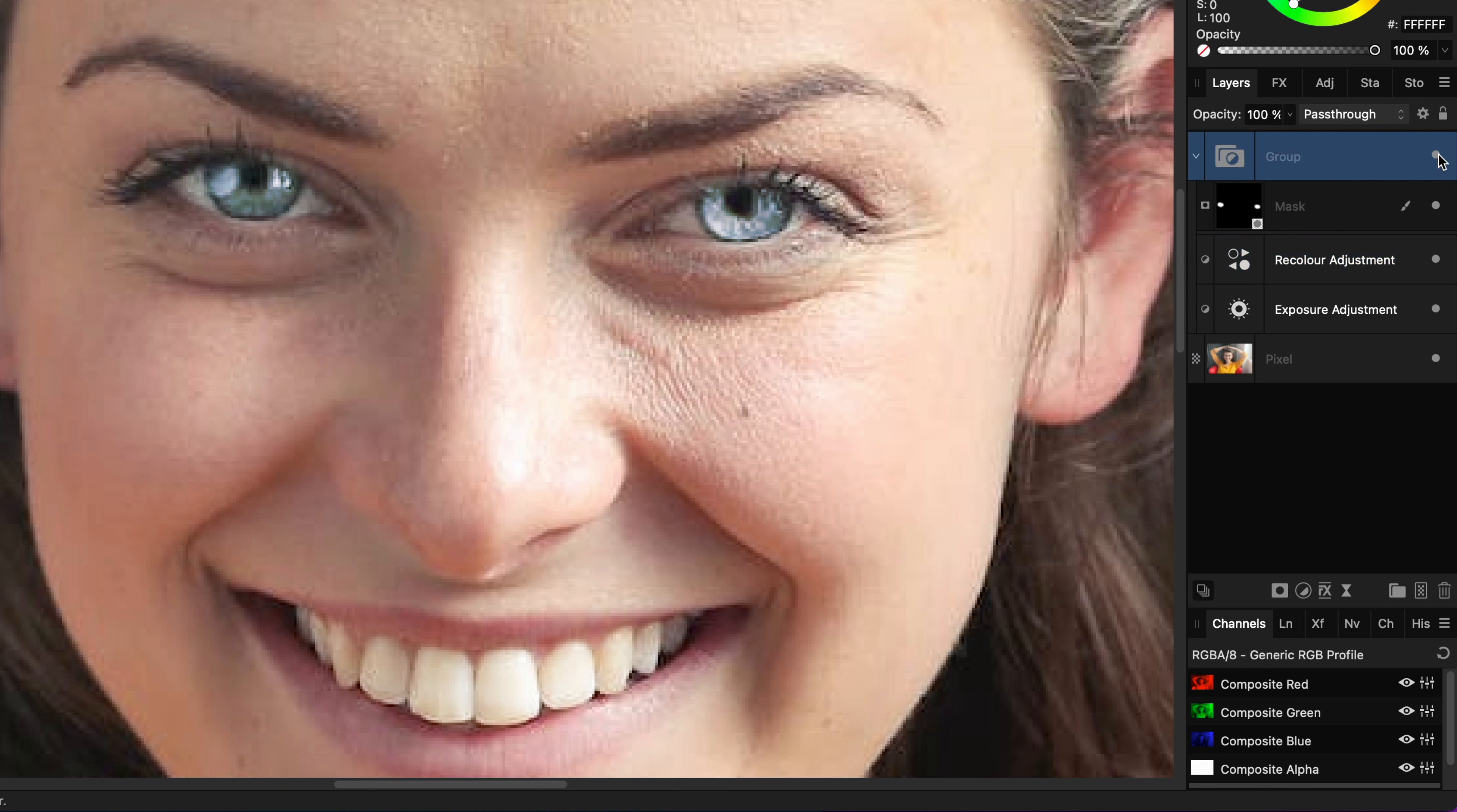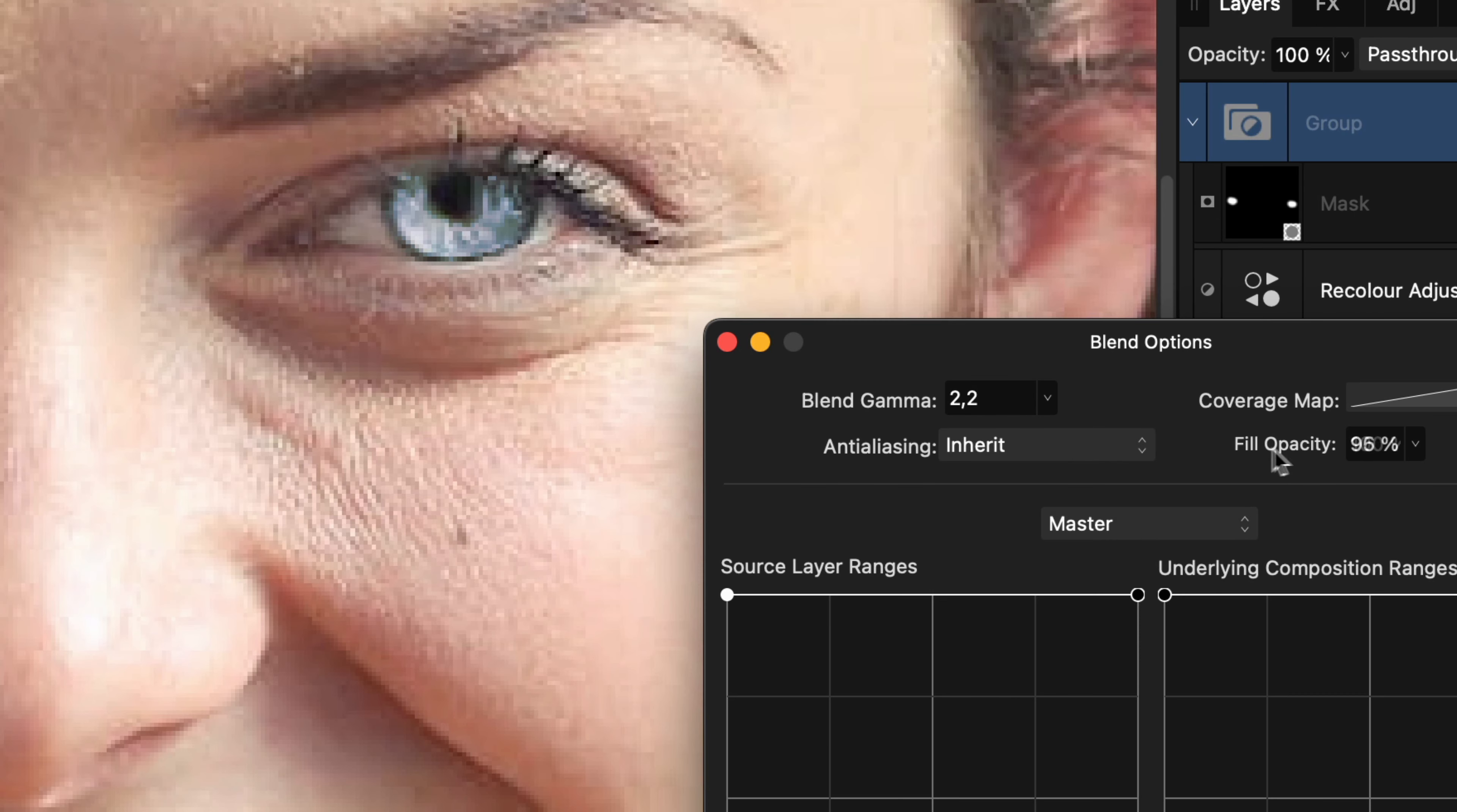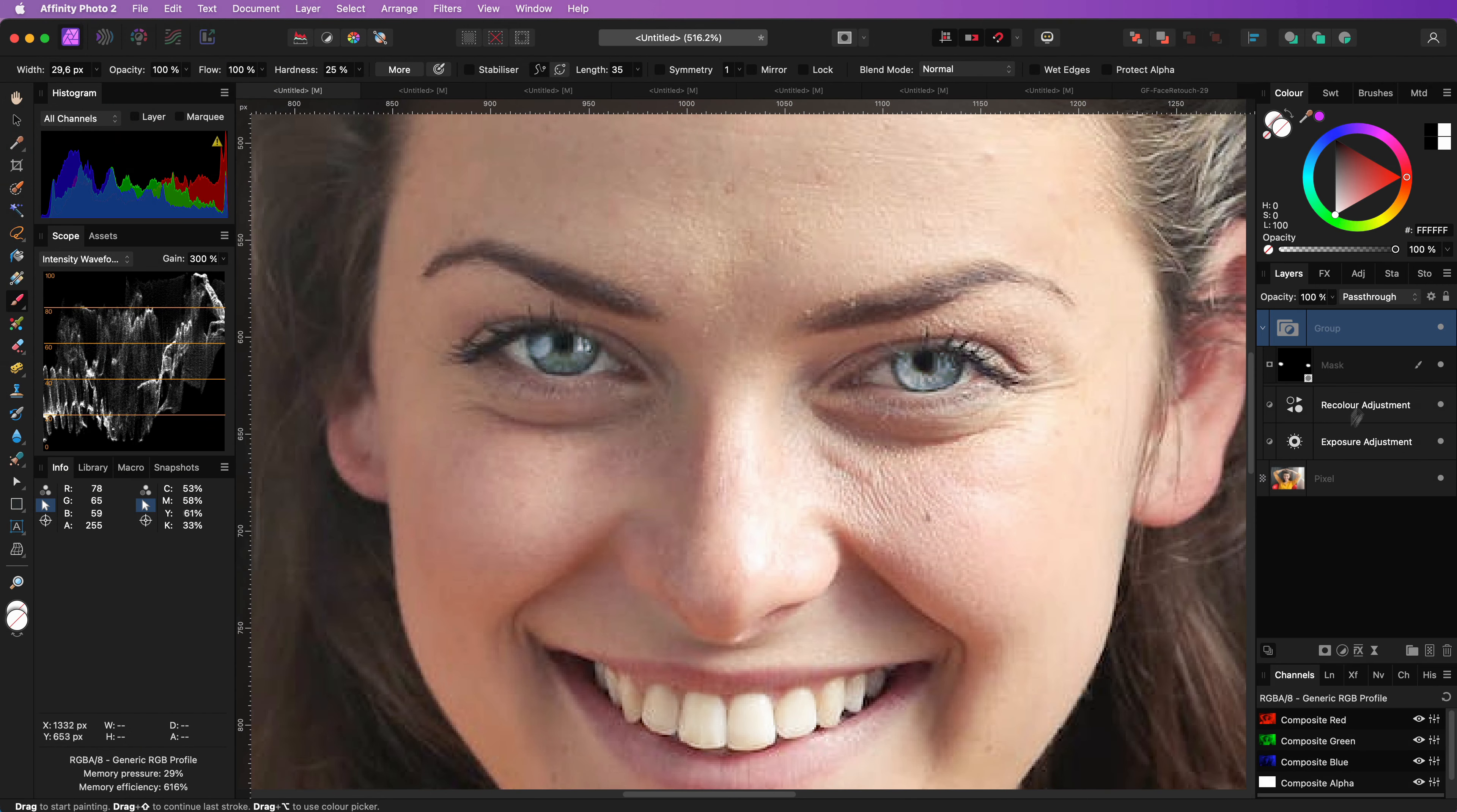Most of the time, the effect will be too much. You can either lower the opacity of the group or what I like to do is to lower the fill percentage instead of the opacity. There you have it.